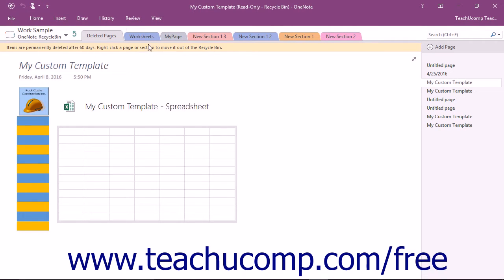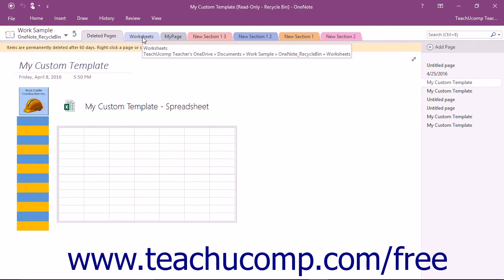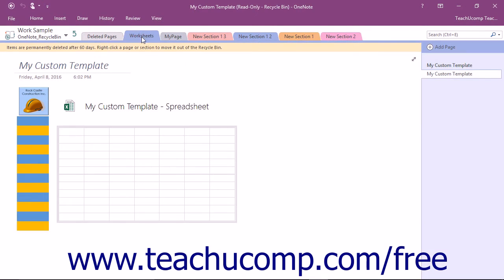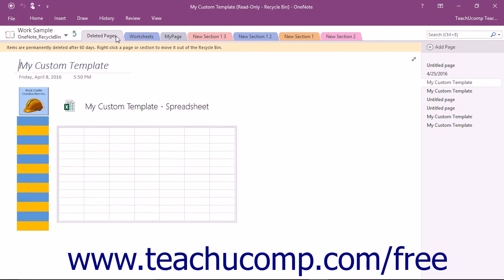Within the Notebook Recycle Bin, you will see all of the deleted sections and pages that have not yet been permanently deleted.